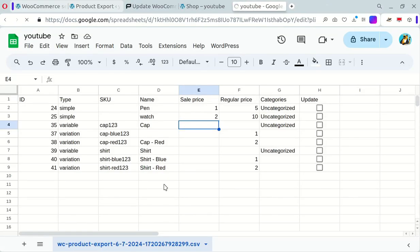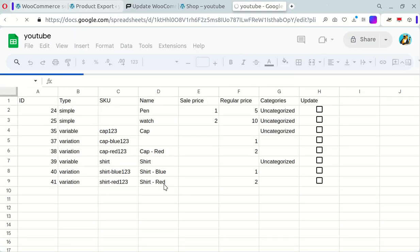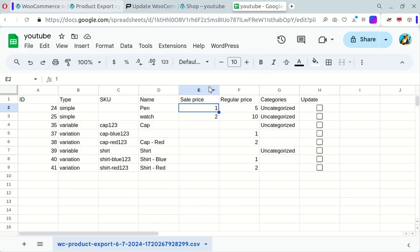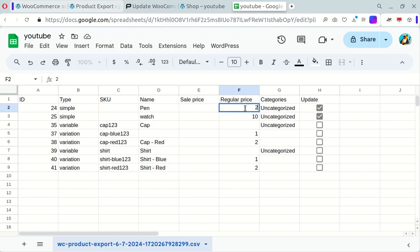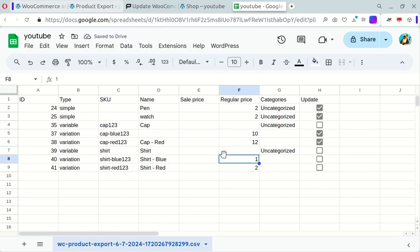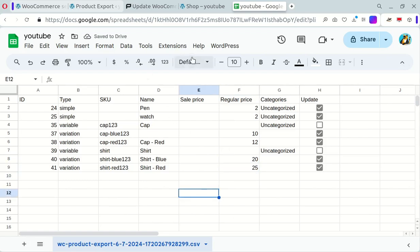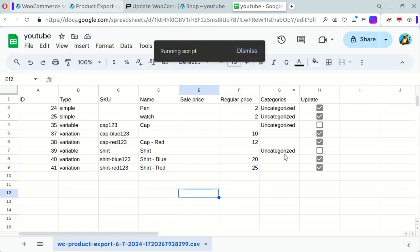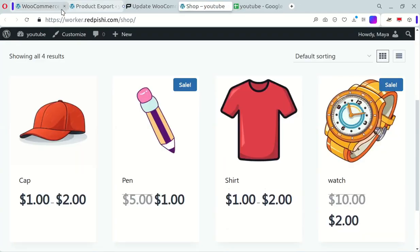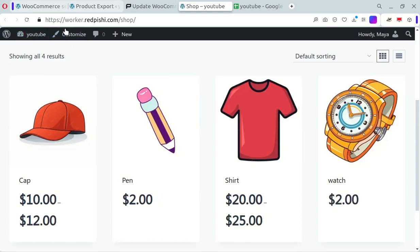Refresh your Google Sheet to apply the new script. You can now update prices for simple and variable products. Let's test it. Set some new prices. Synchronize the prices using the script. Check your store. All prices should be updated including the variable products. And there you have it.